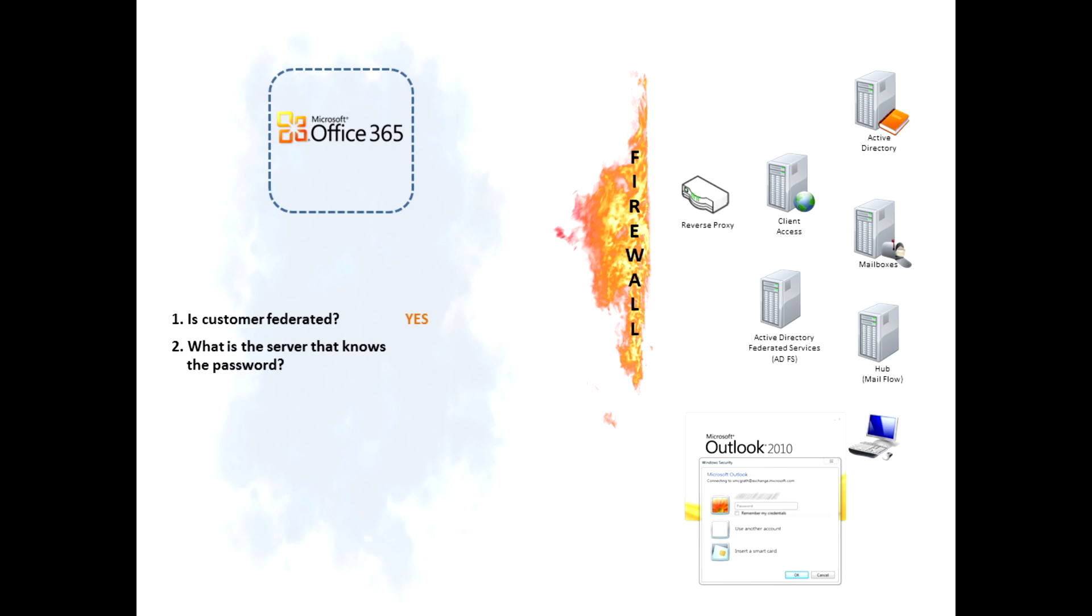Next thing it says is, well, what's the server that knows the password of this user? It looks that up and it finds out that it's at adfs.contosa.com.